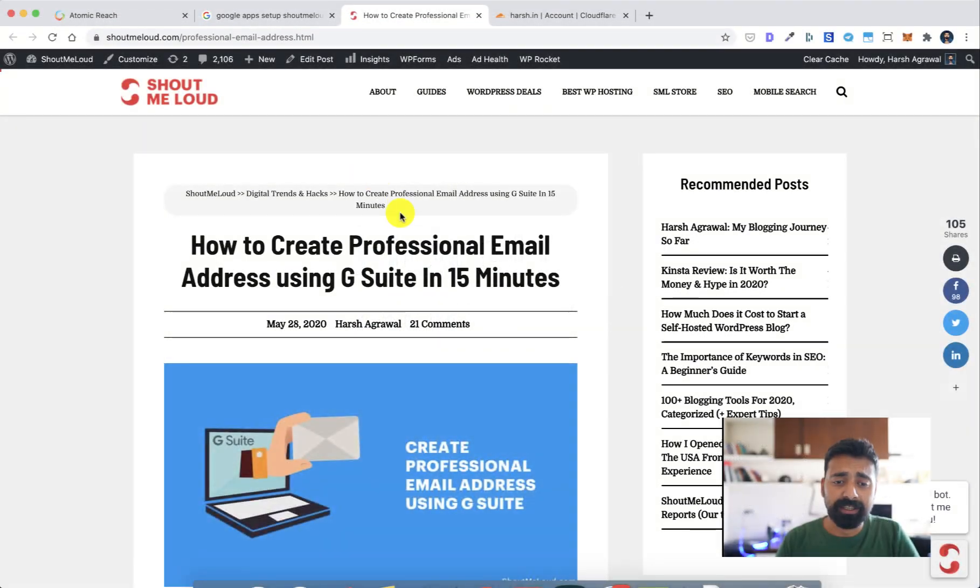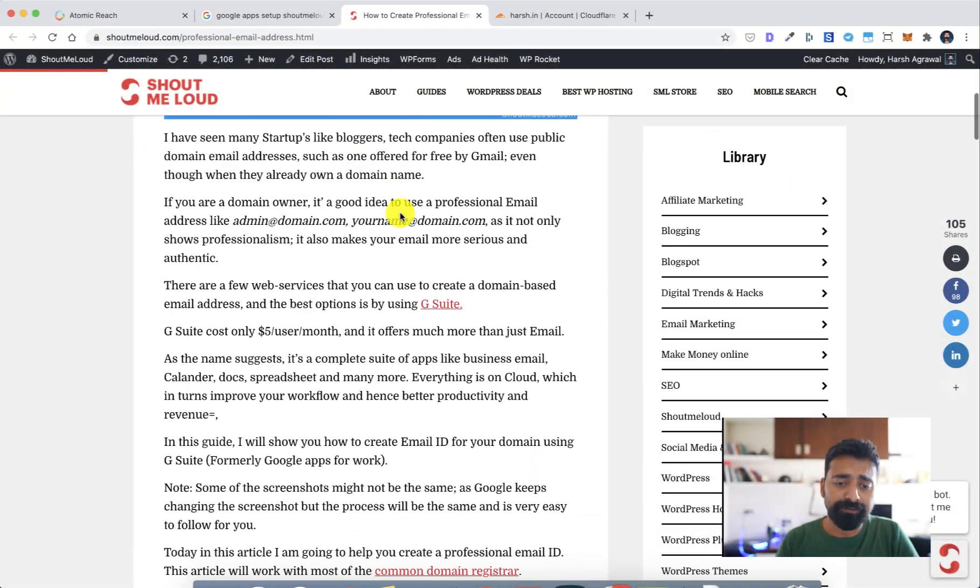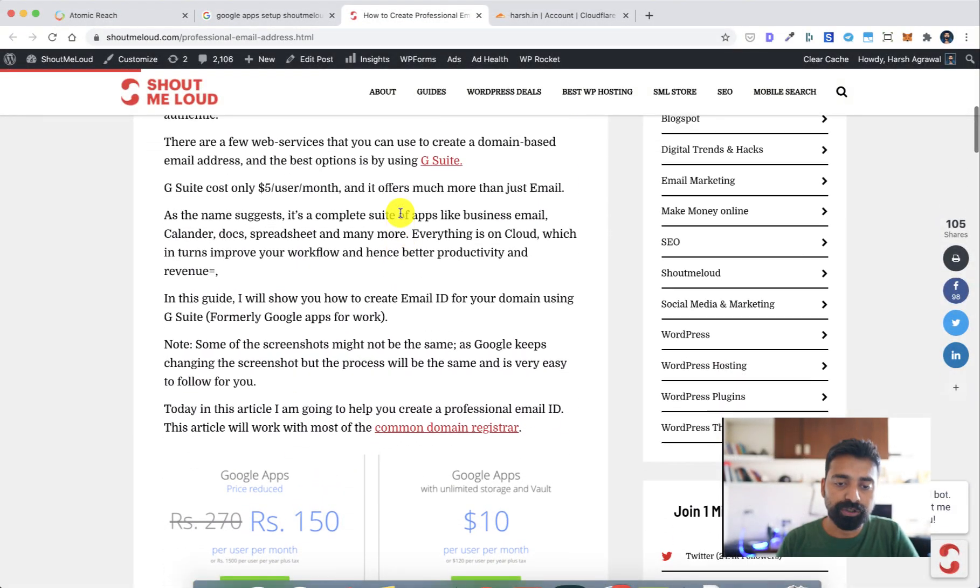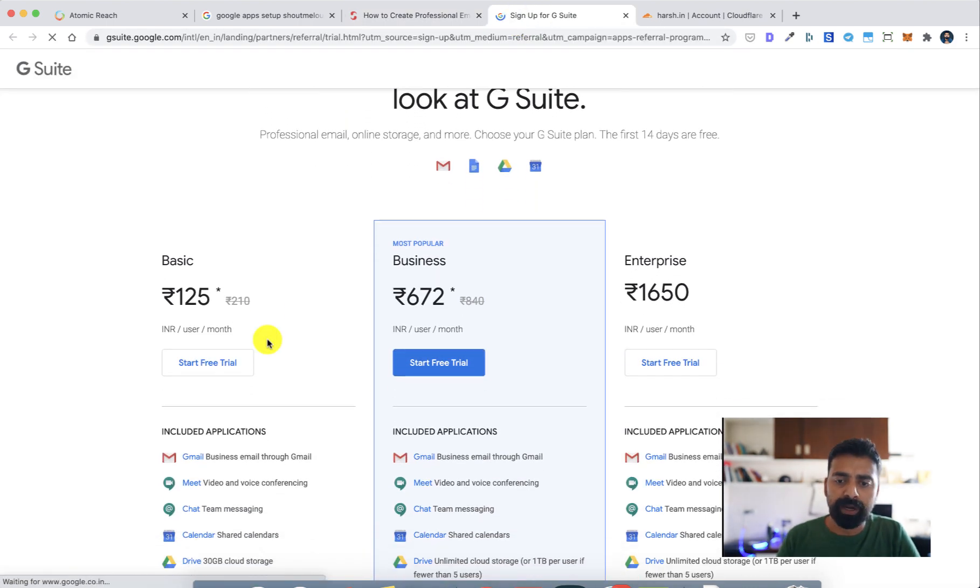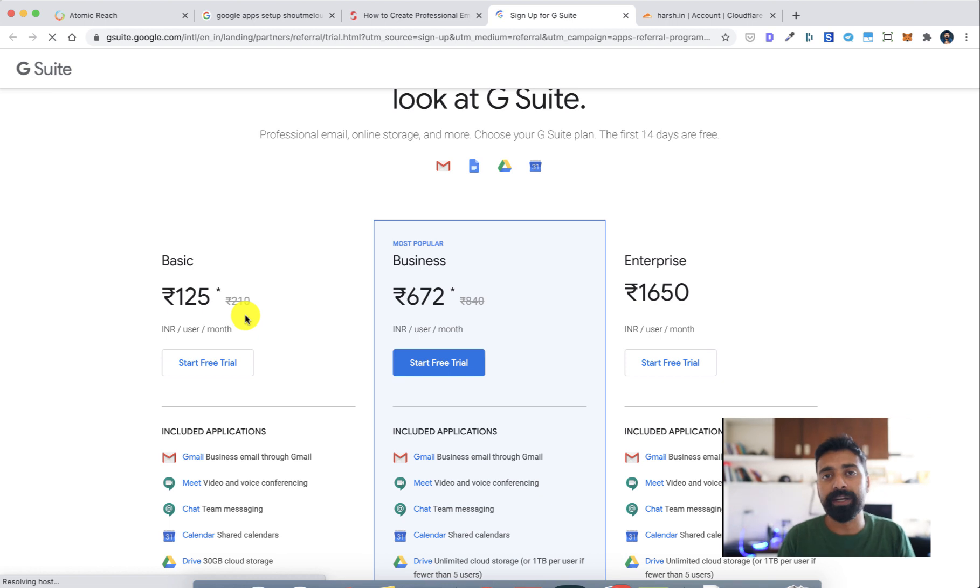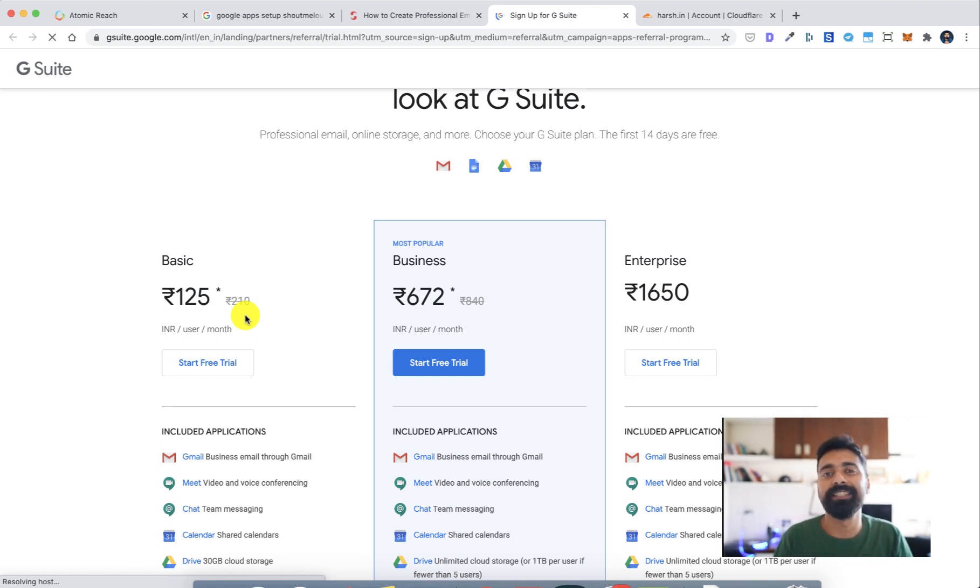All right, so let's learn this. The very first thing you need to do is go to G Suite page. I'll leave the link in the description, and then this will lead to your pricing page. Now if you are from India you will see the pricing in INR; if you're from US or other country you will see the pricing in your country currency.